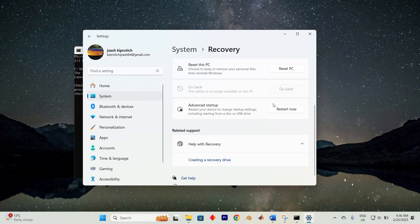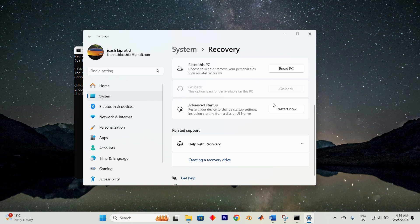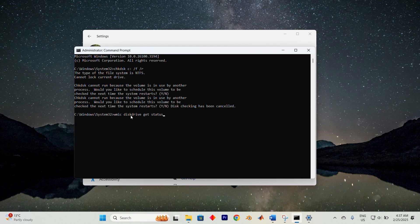To assess the condition of your hard drive, use the Windows management instrumentation command line or WMIC. Open an elevated command prompt, then type WMIC disk drive get status. Press enter and check the result. If your drive is in good condition, you should see the message OK.